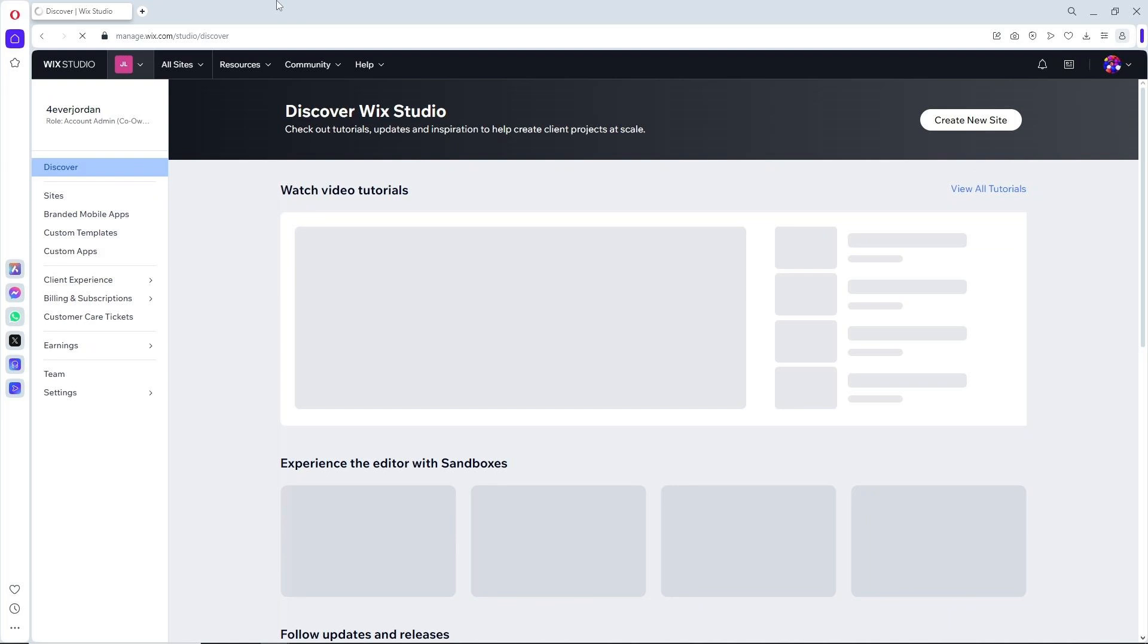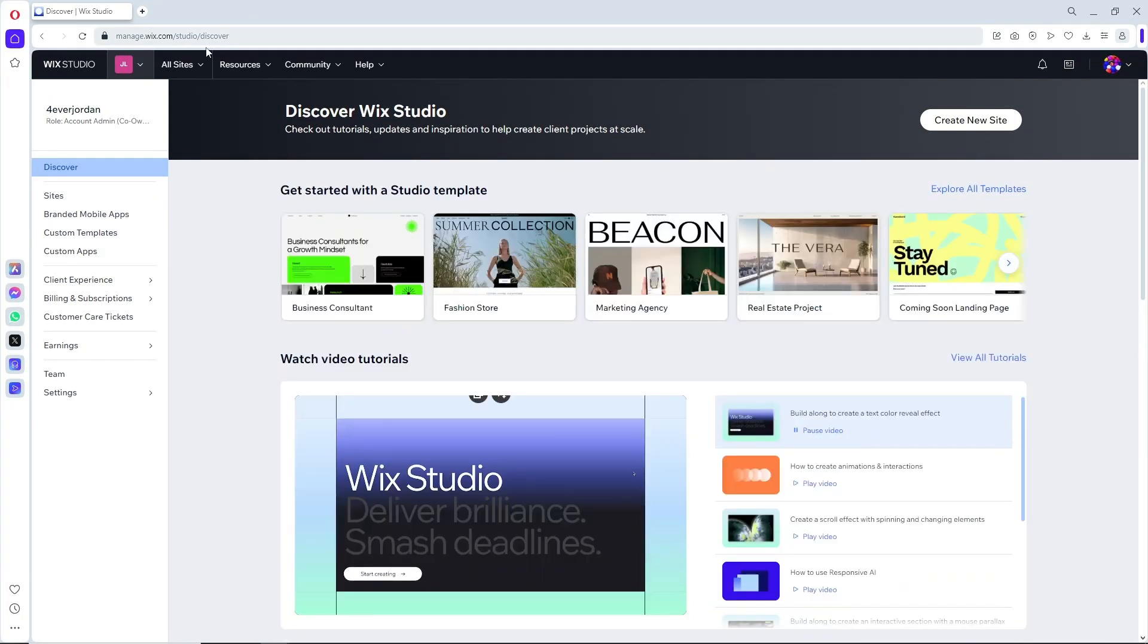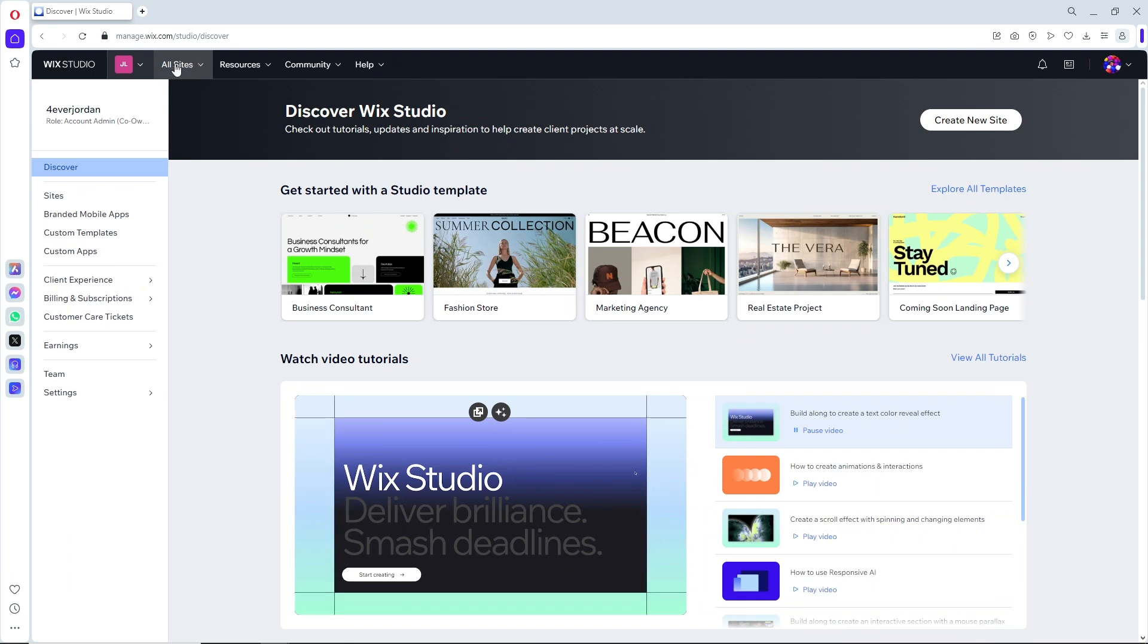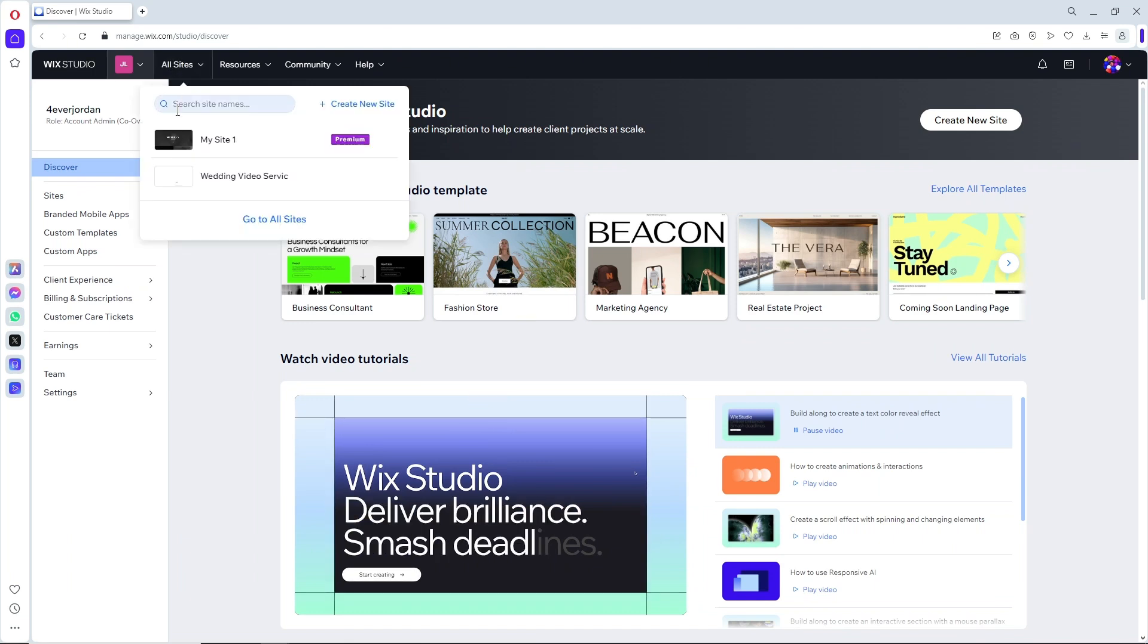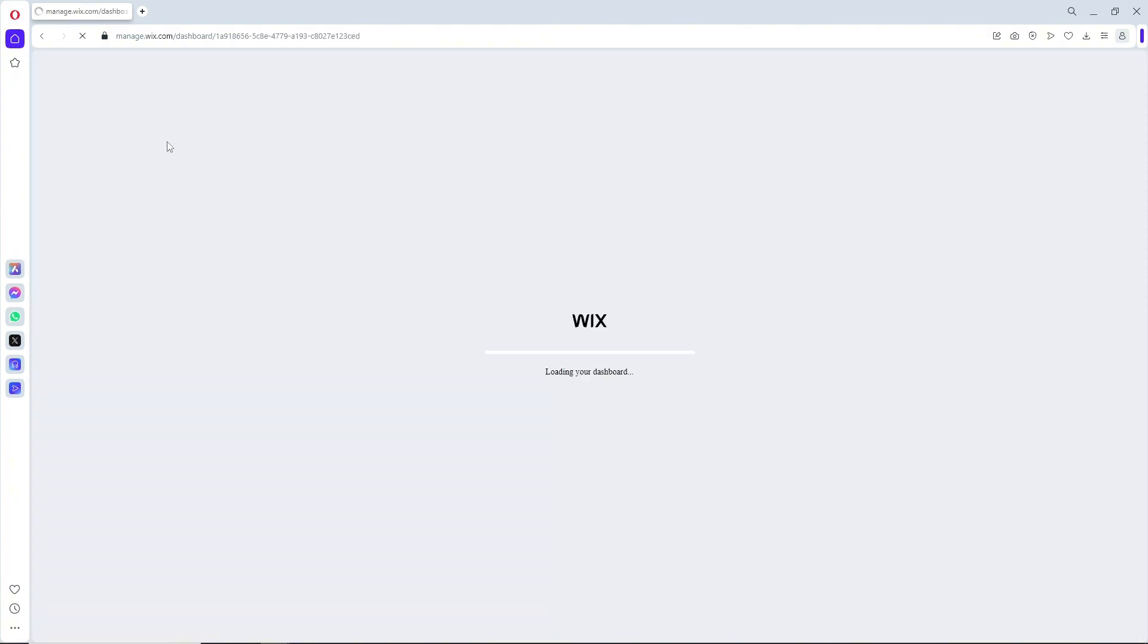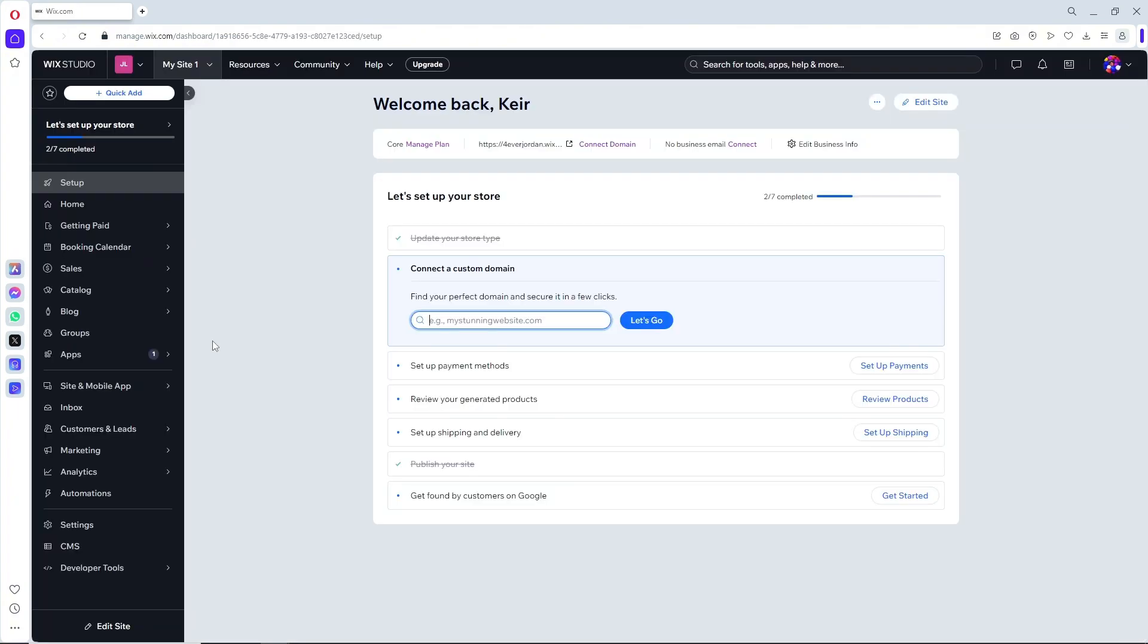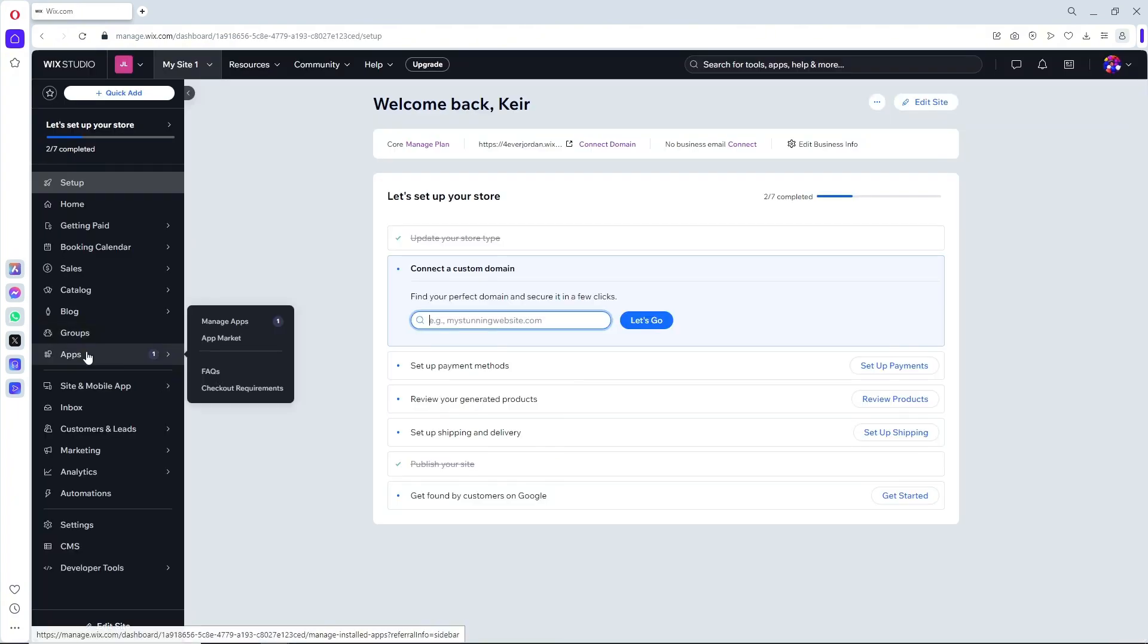First thing that you will do is simply go ahead and click on all sites over here at the top, and from here just simply select your website.